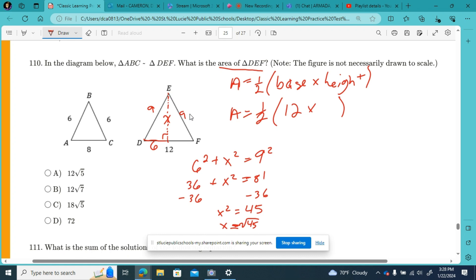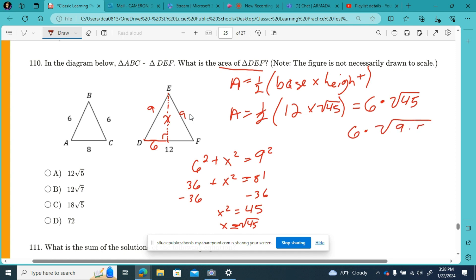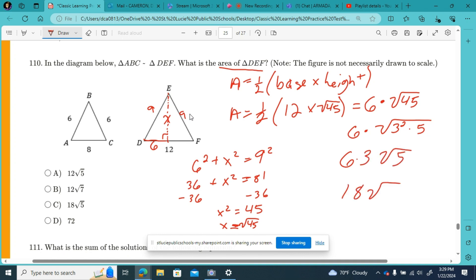We may need to simplify the square root of 45. So the square root of 45 is our height. Half of 12 is 6, so the area is 6 times the square root of 45. Since 45 equals 9 times 5, we get 6 times 3 times the square root of 5, which is 18 square root of 5. Answer choice C is the correct answer.